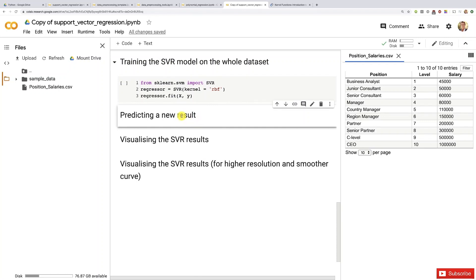Because you will see that when we apply the predict method to predict this new result, it will be returned in the scale that was used for y—the new scale of y after it was transformed. So we'll have to reverse this transformation, reverse the scaling, in order to get the original scale of y. I will teach you exactly how to do it in the next tutorial.